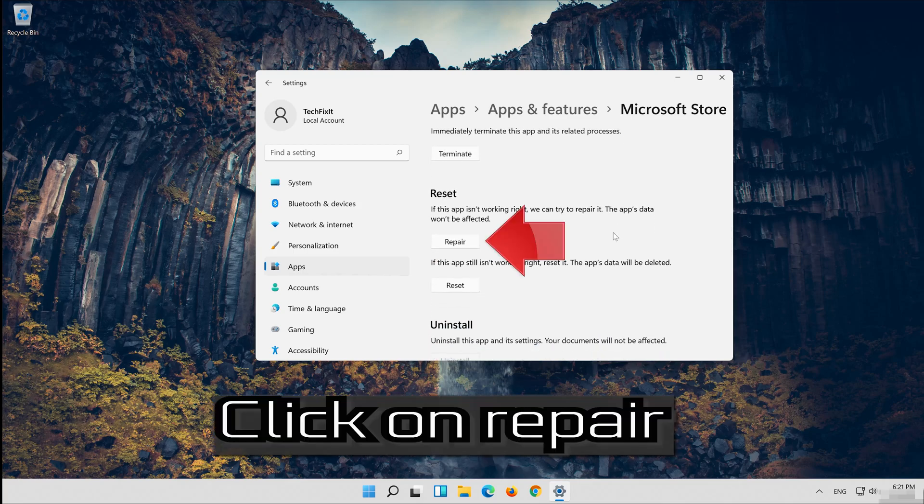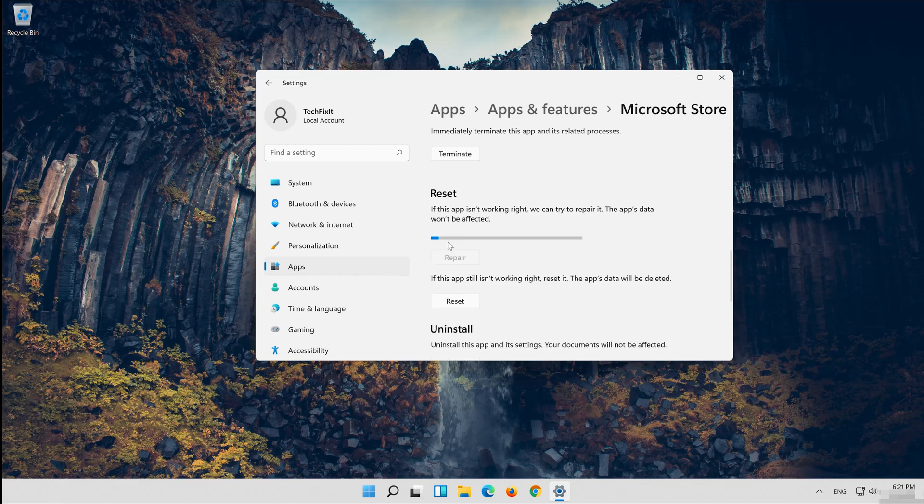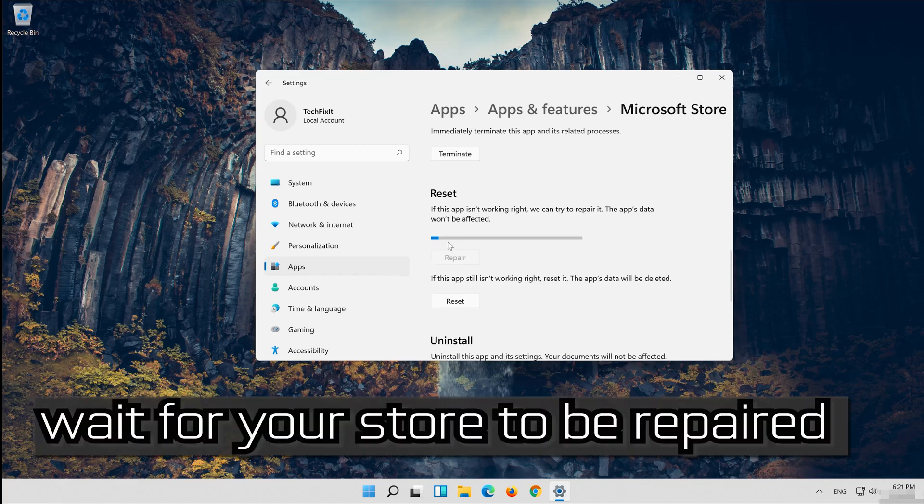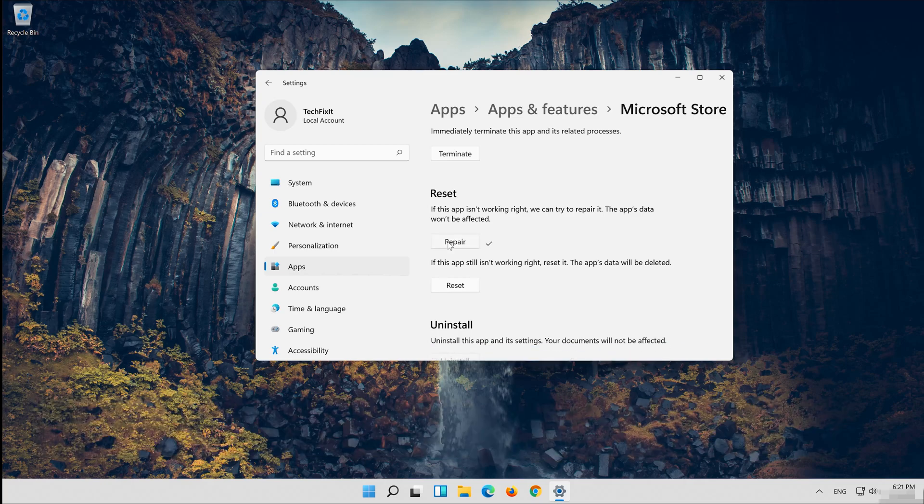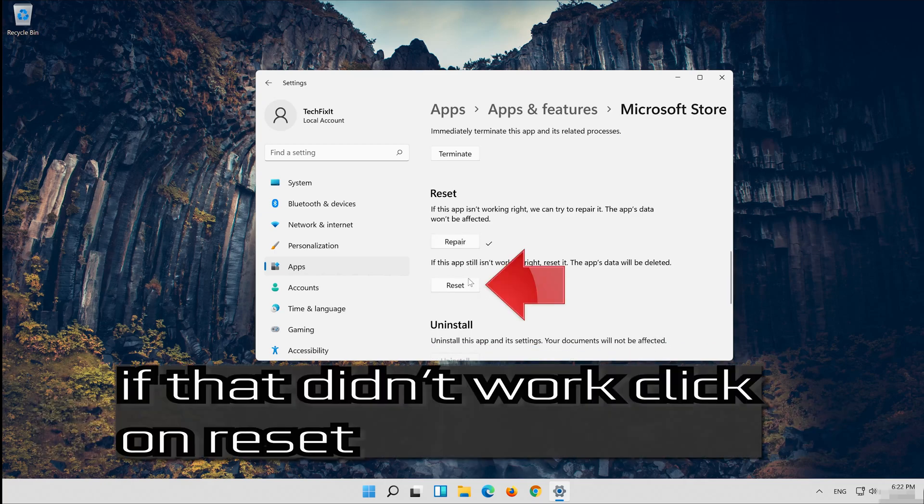Click on Repair. Wait for your store to be repaired. That didn't work.